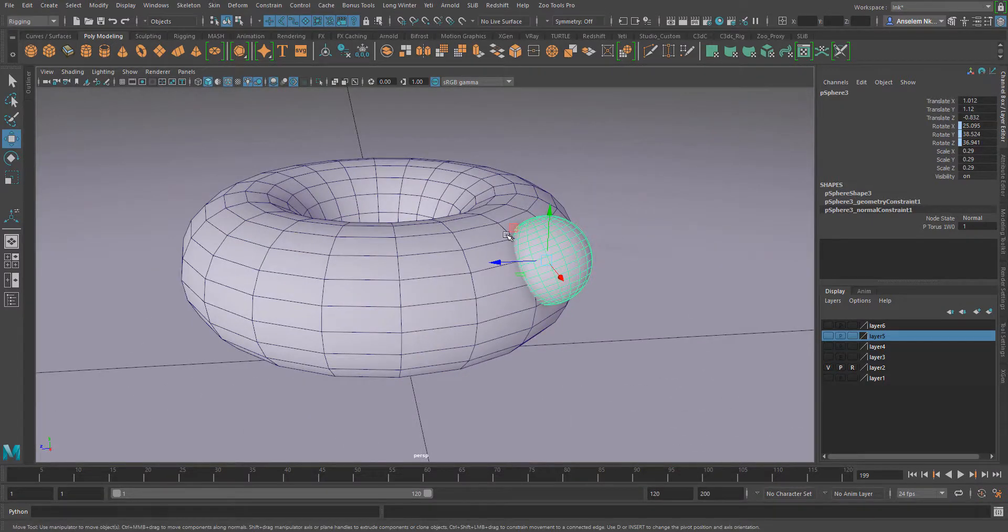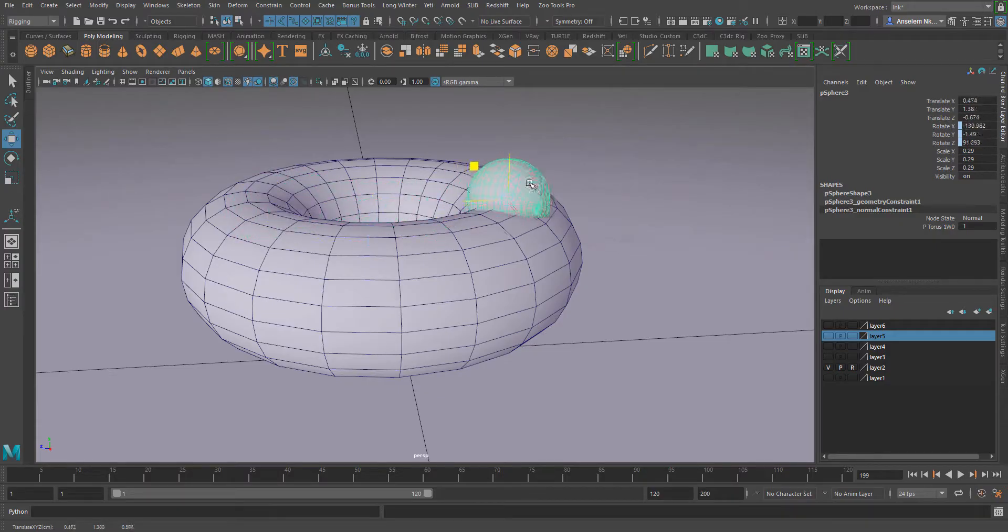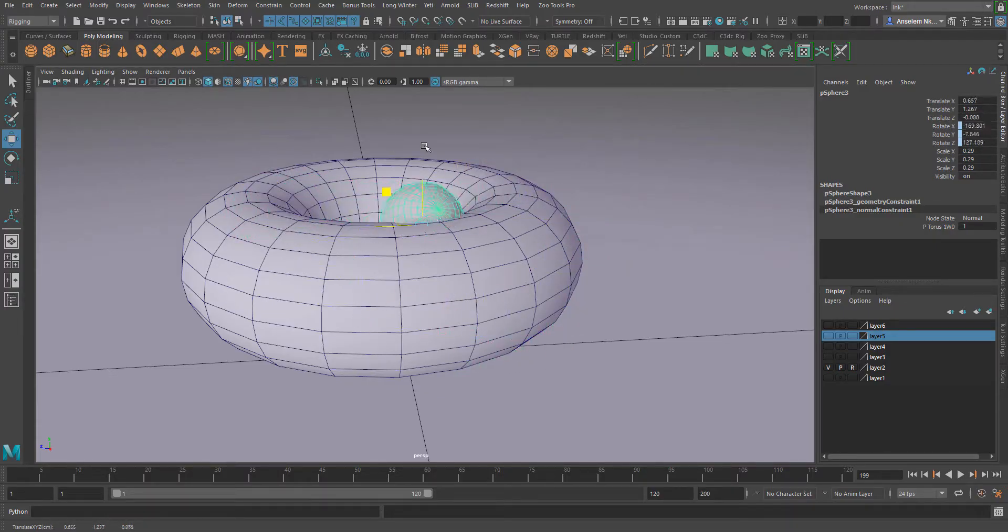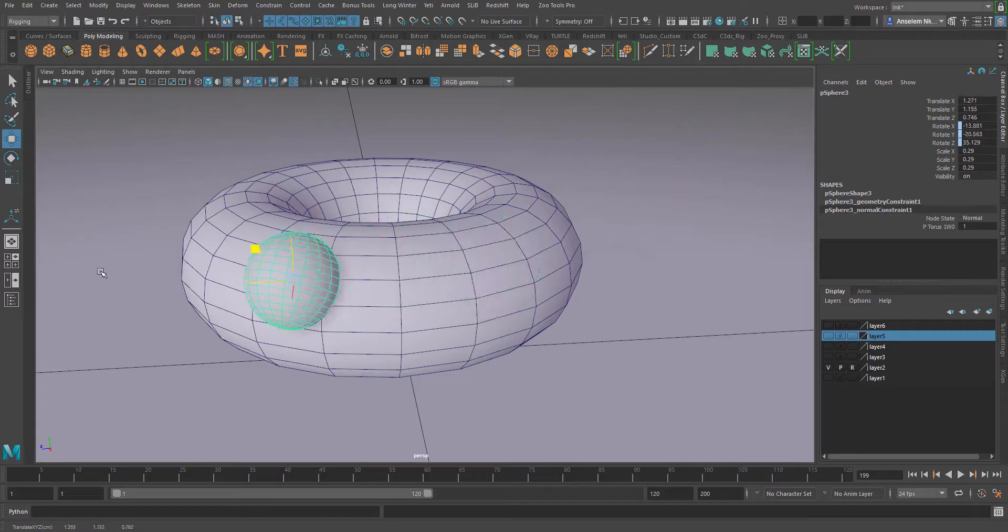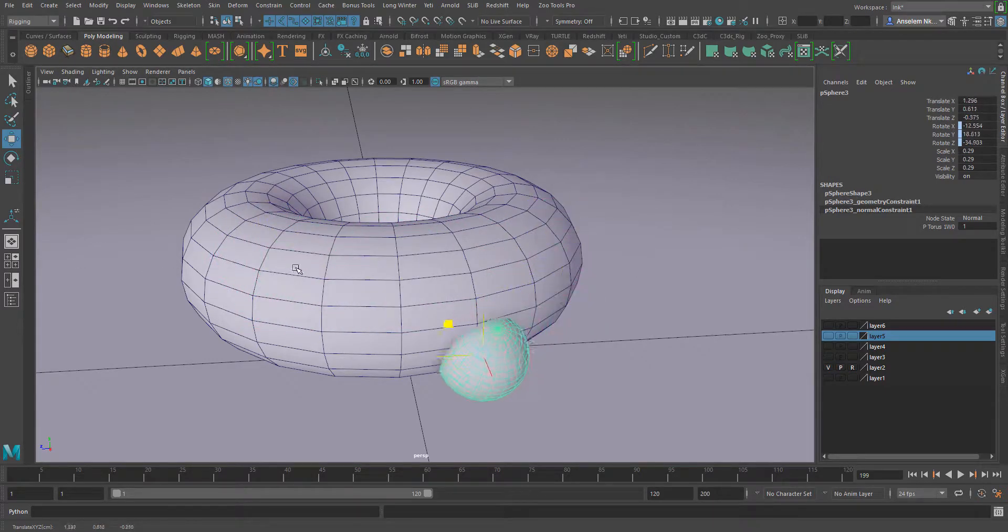This is how you use the normal constraint. If you have questions, please ask in the comment section. If you like this video, give it a thumbs up and don't forget to subscribe.